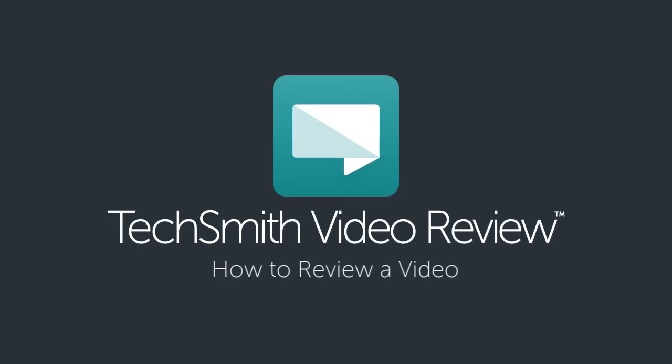In this tutorial, I'll show you how to leave feedback and respond to comments in video review.